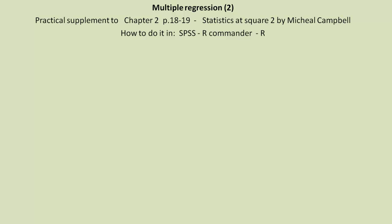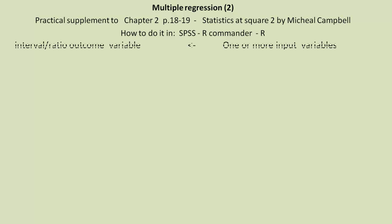We've been looking specifically at the example on pages 18 and 19. We've been looking at how to do it in SPSS, R Commander, and R.